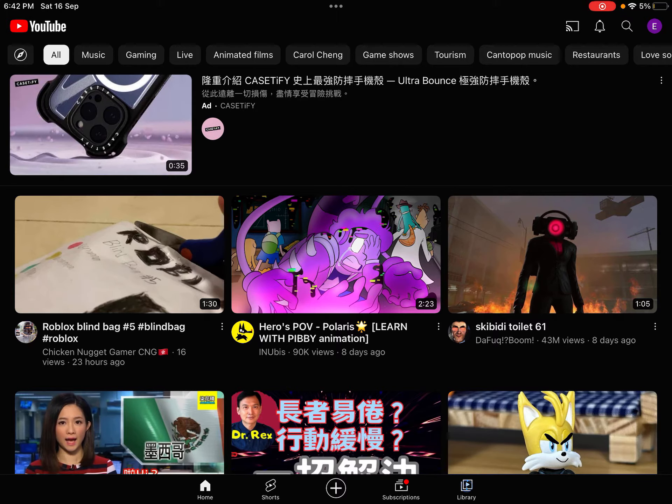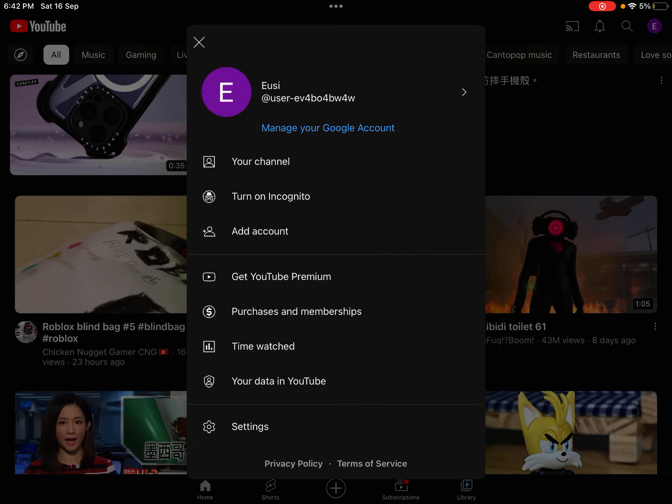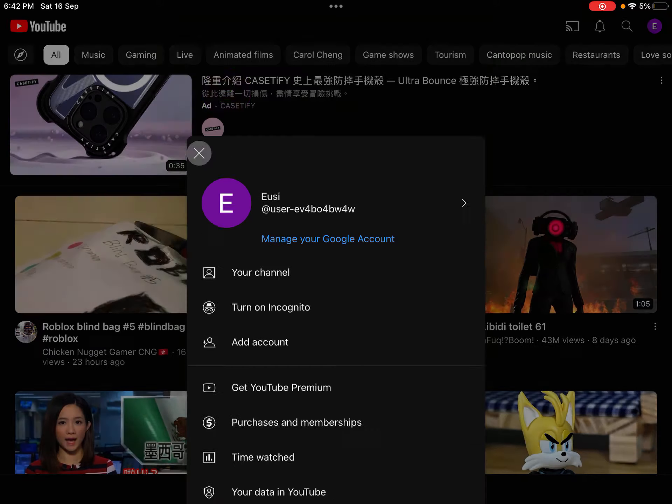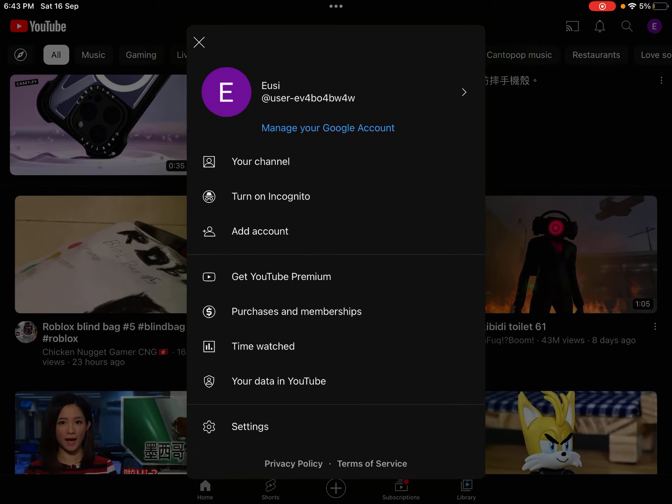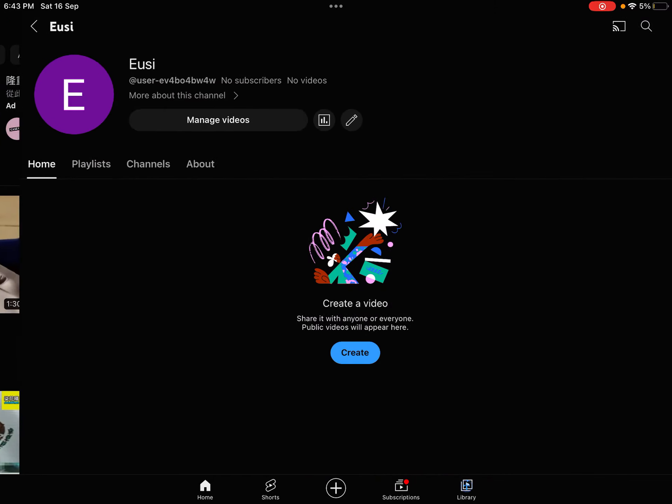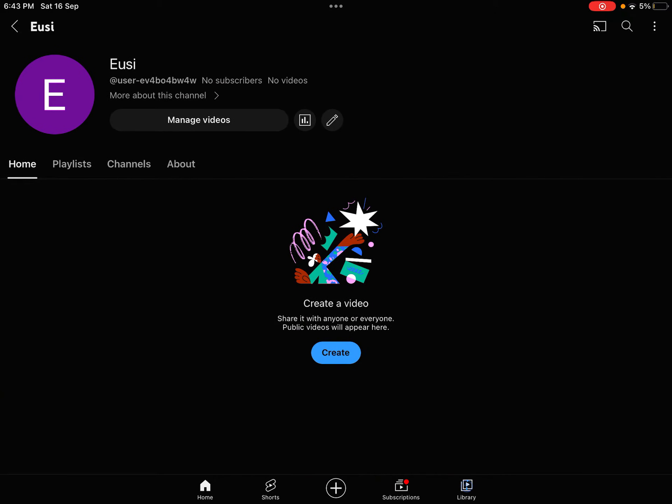And if you're on iPad, I only know how to do it on iPad. You see this on the top right. So you press it, press your channel, and then this should pop up.